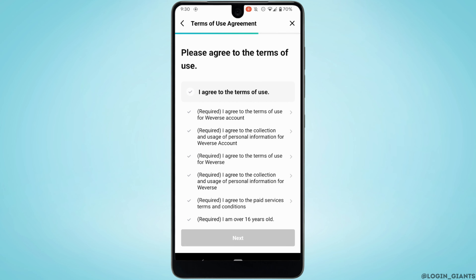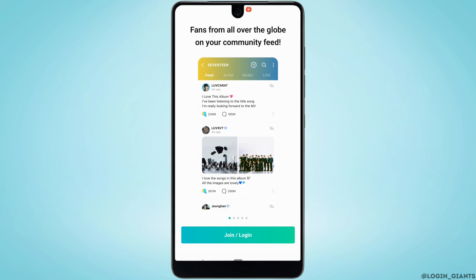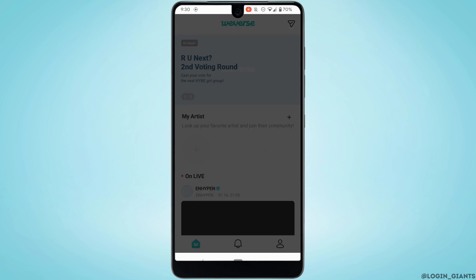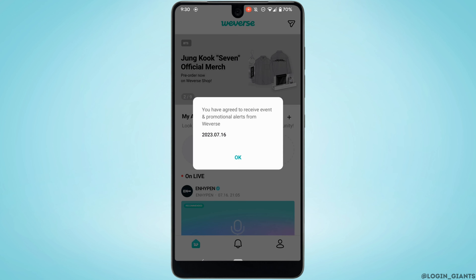It will land you on this interface. Read all of these terms and conditions, and tap on I agree to the terms of use. Now, click on Next. Tap on Agree, and then tap on OK.